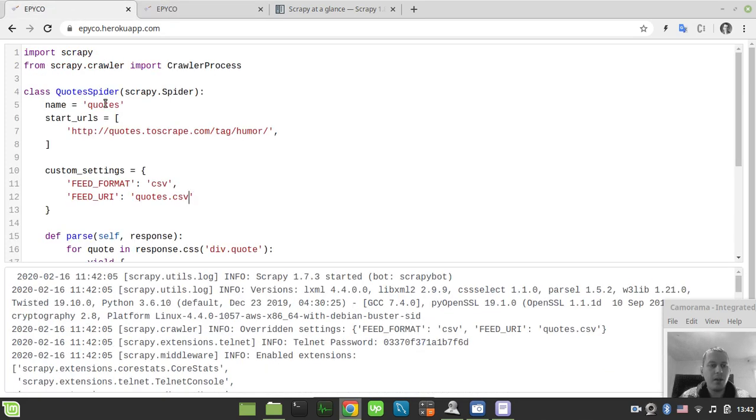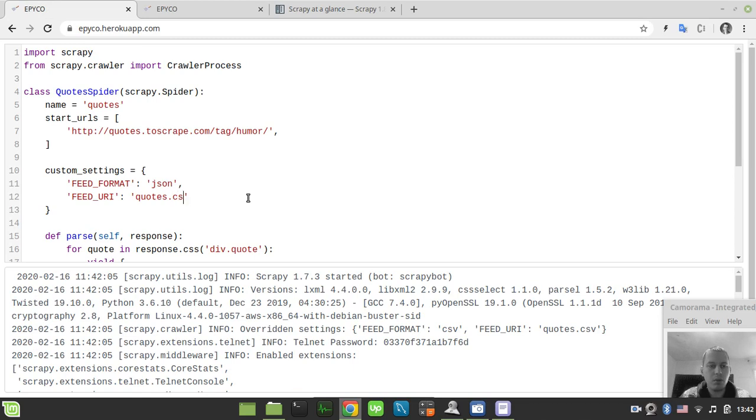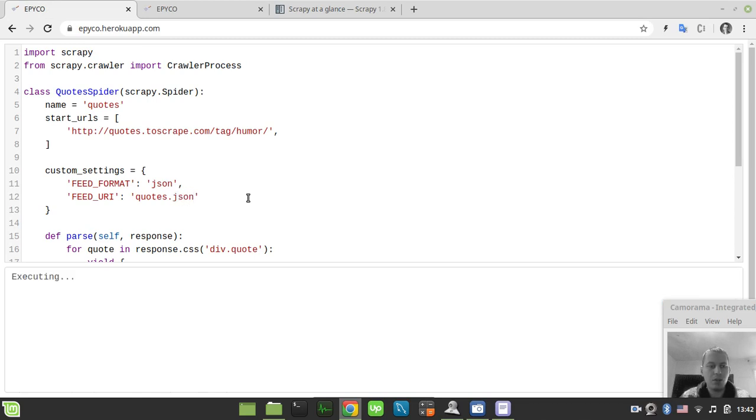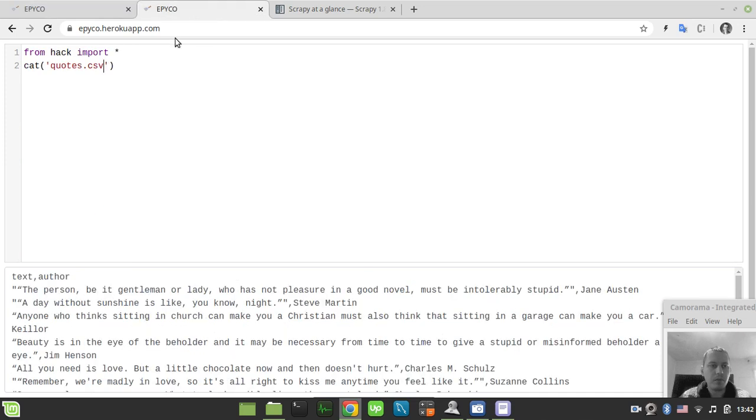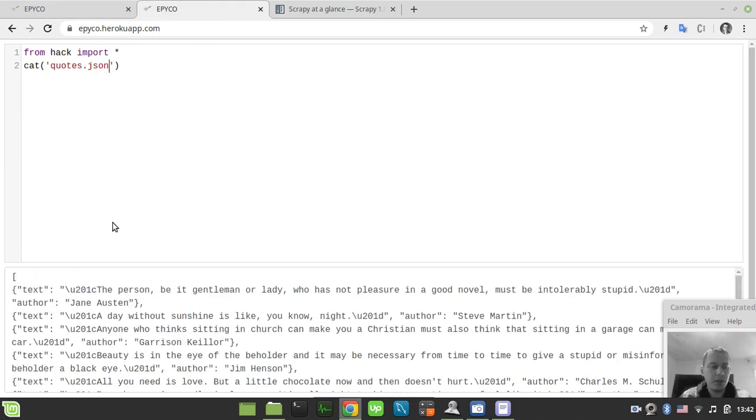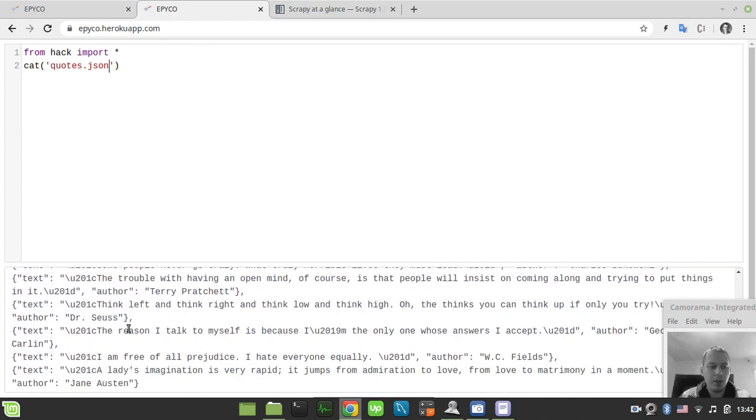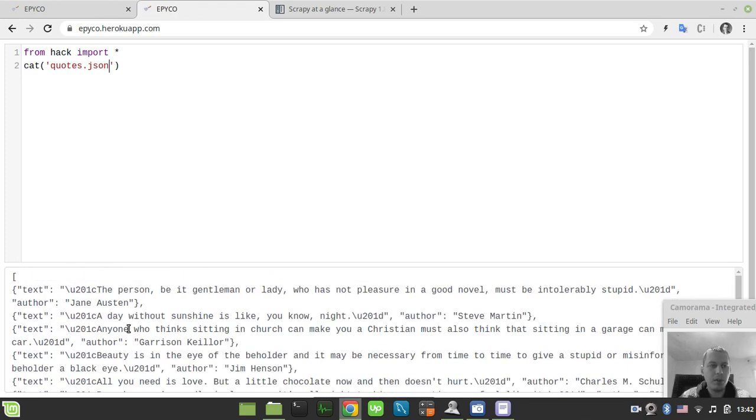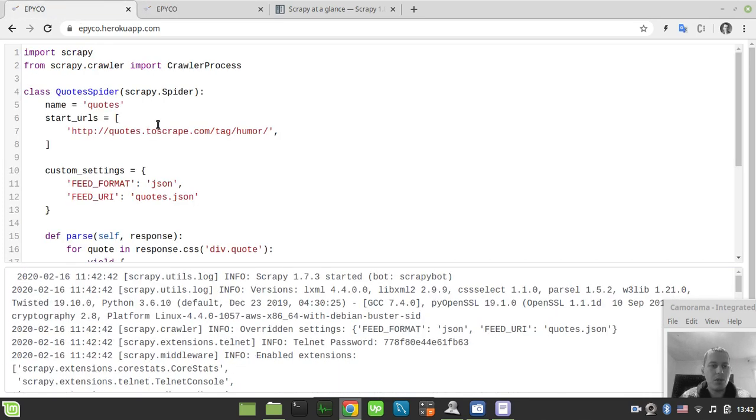Now let's try to play around with some of the other formats. Let's try JSON here. This would be the file called quotes.json. Just run it one more time and now let's see quotes.json file instead. Here we have our file in the JSON format.